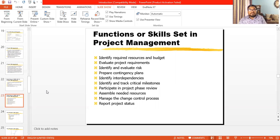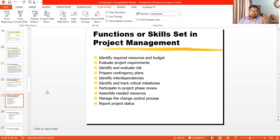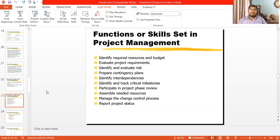Project management will help you identify required resources and budget. Two important characteristics of a project are budget and resources — the third is time. Project management helps you identify what human resources, financial resources, and material or physical resources you need. It will also help you identify the exact budget required to start and finish a project.